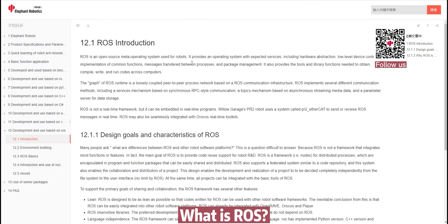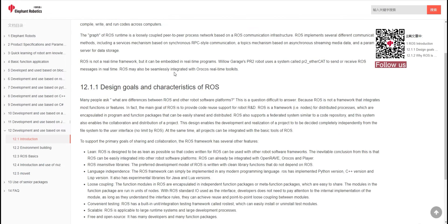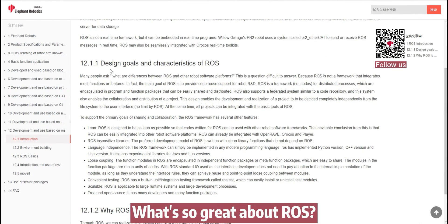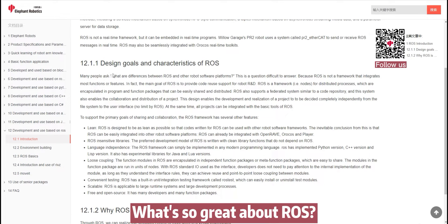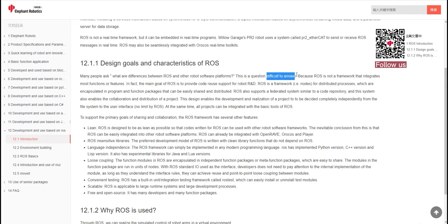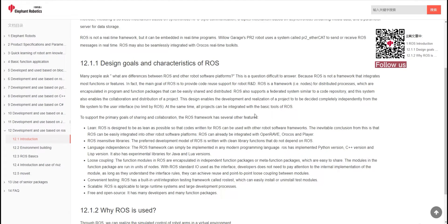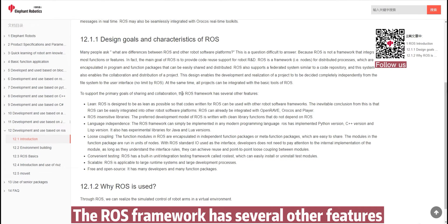What is ROS? What are the differences between ROS and other robot software platforms? The ROS framework has several other features.